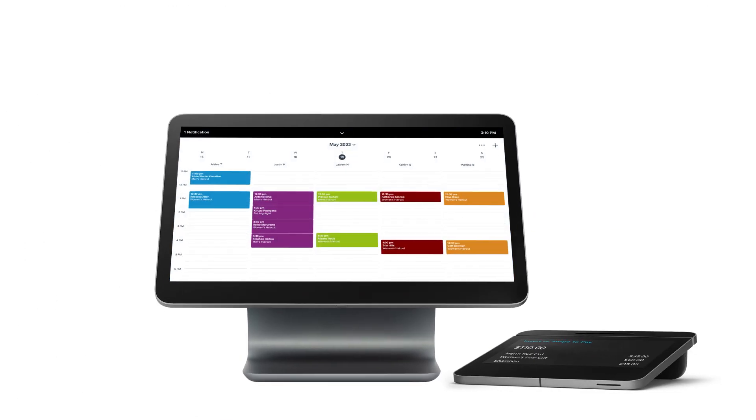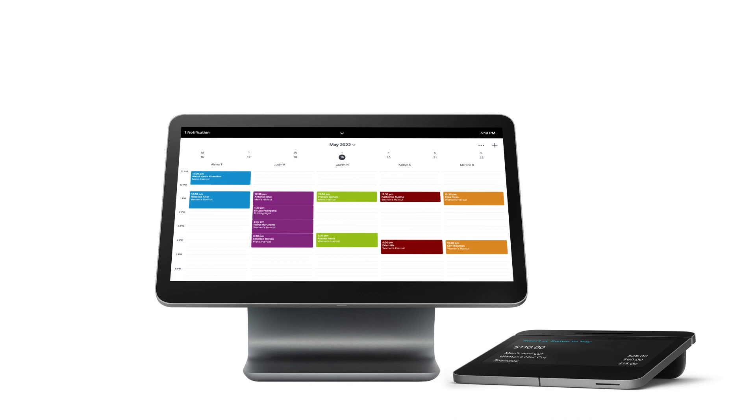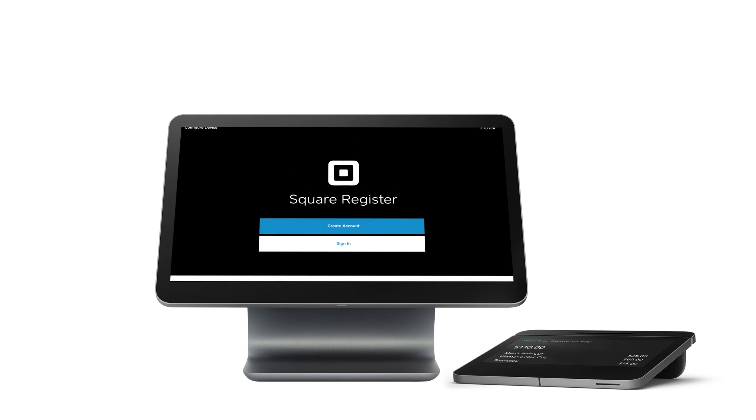Square Appointments on Square Register allows you to manage bookings, payments and more on a dedicated, sleek, modern device.